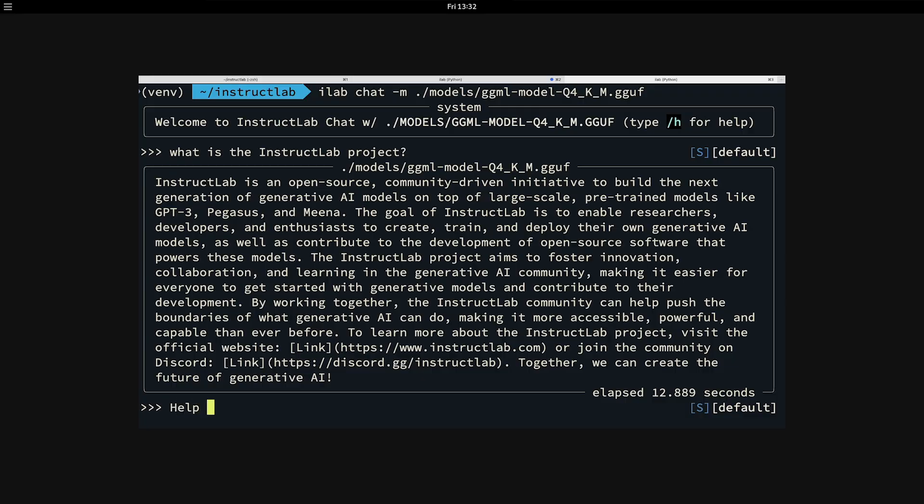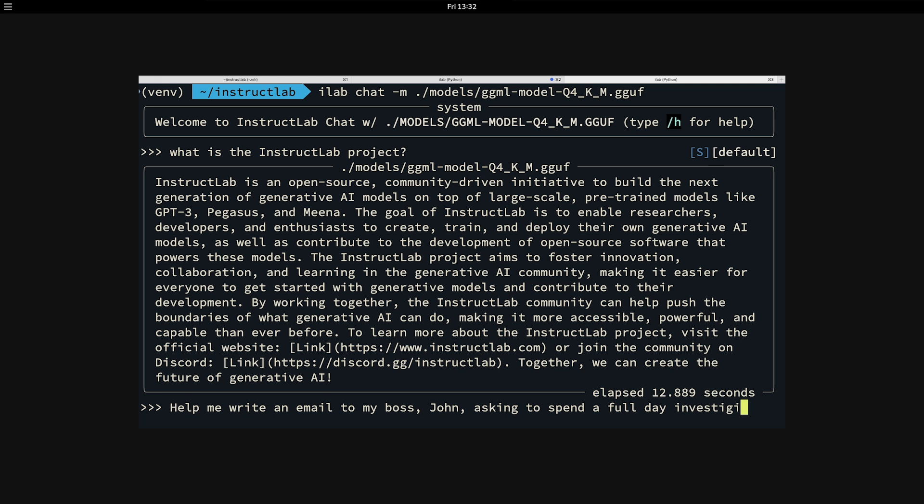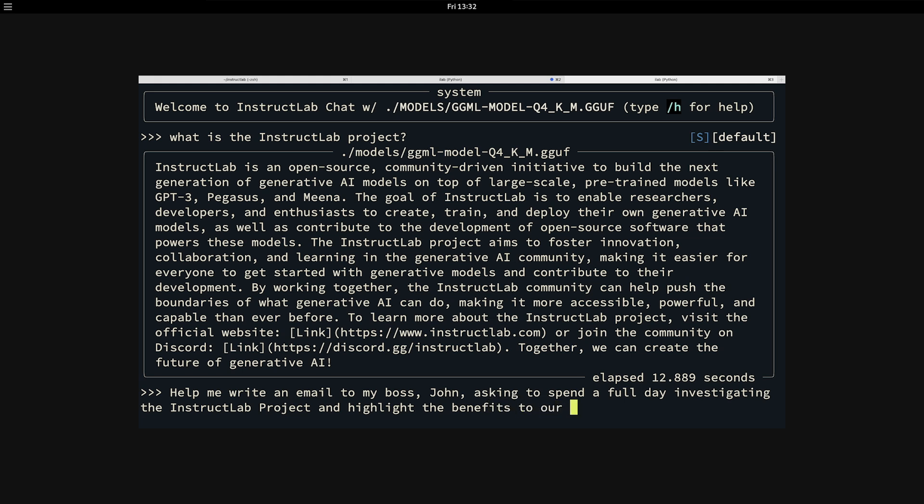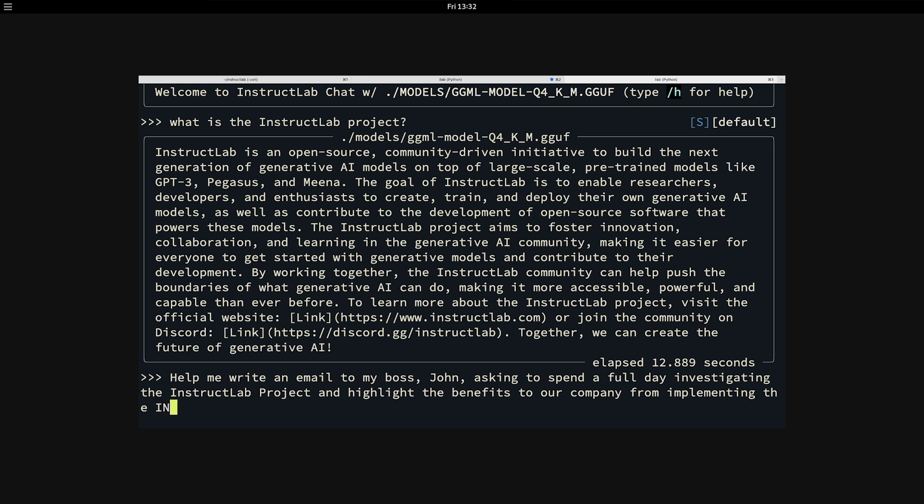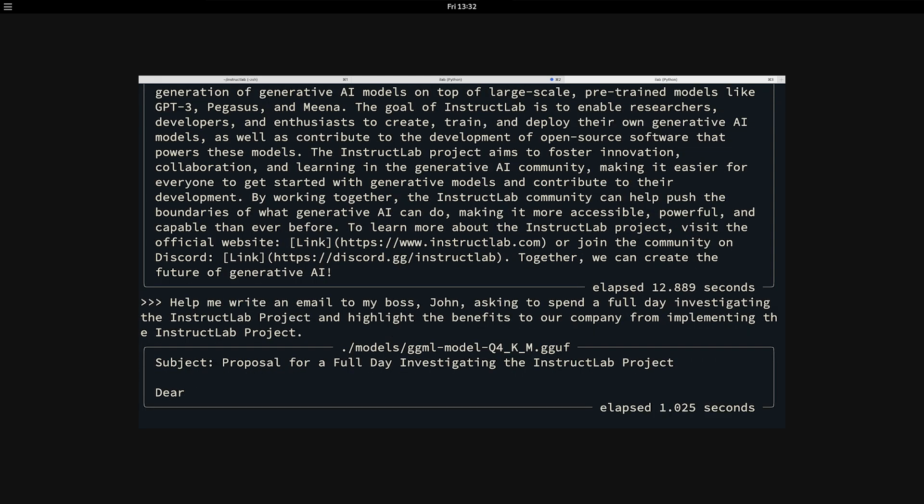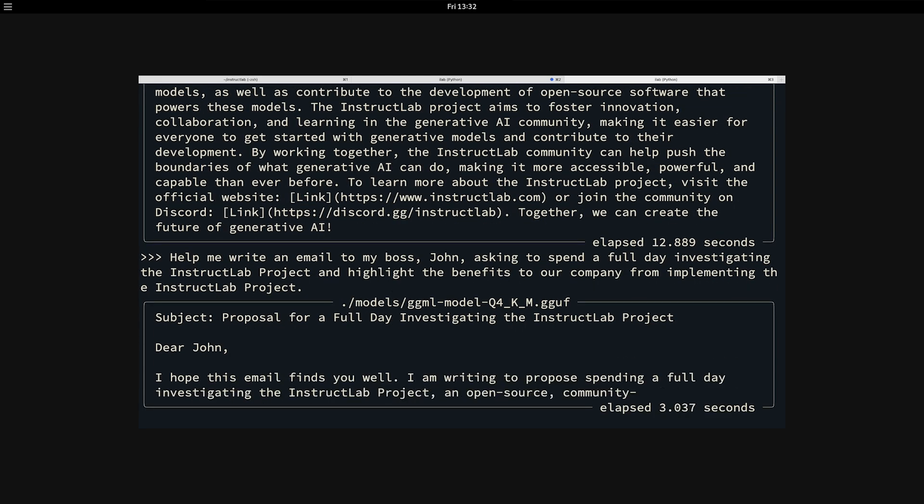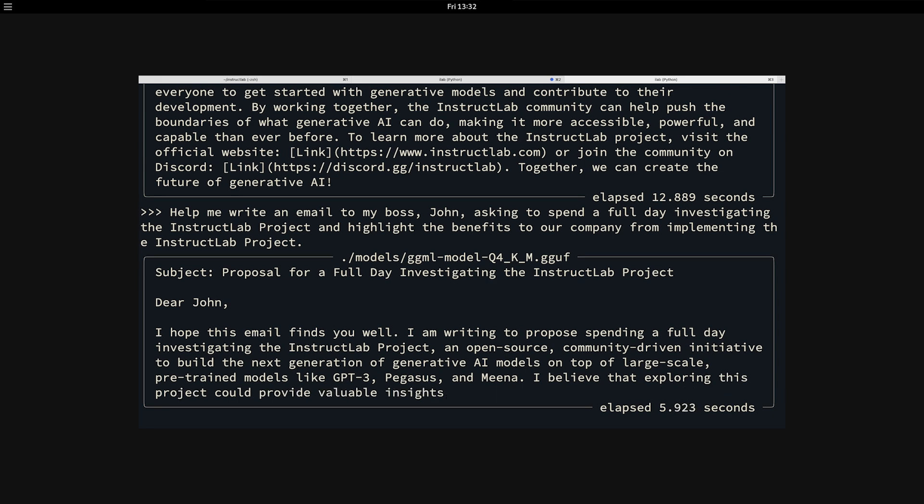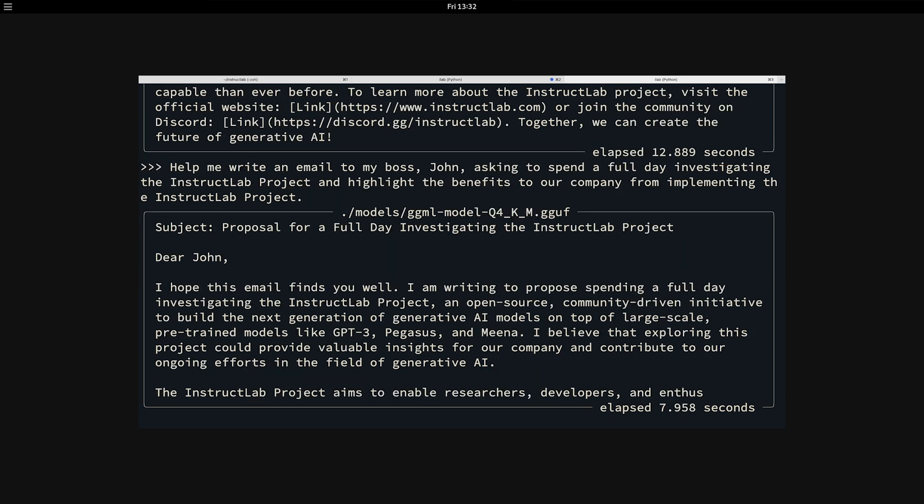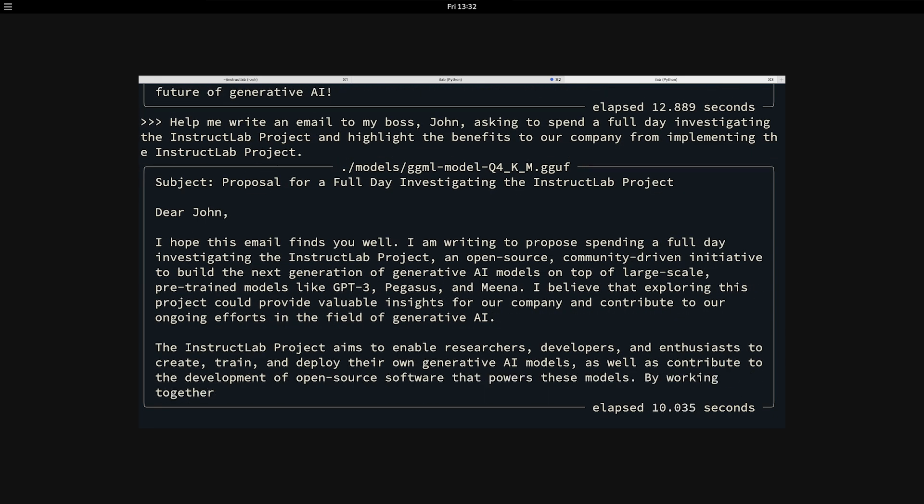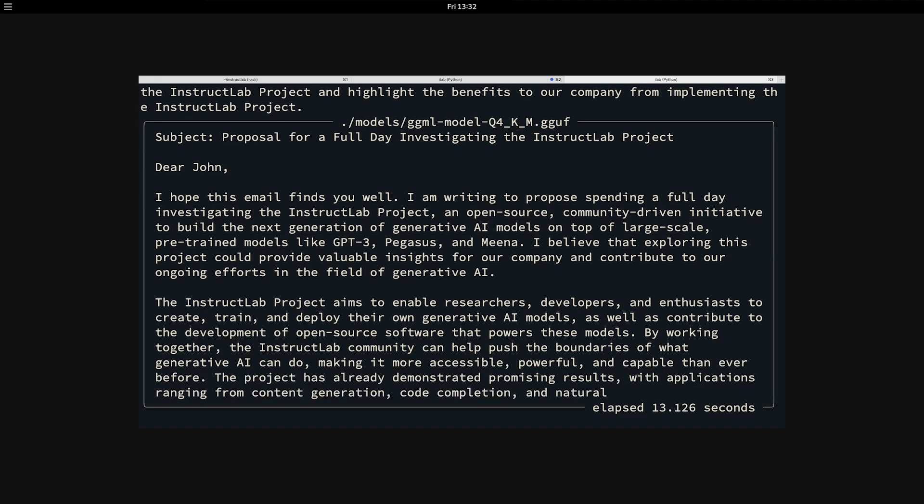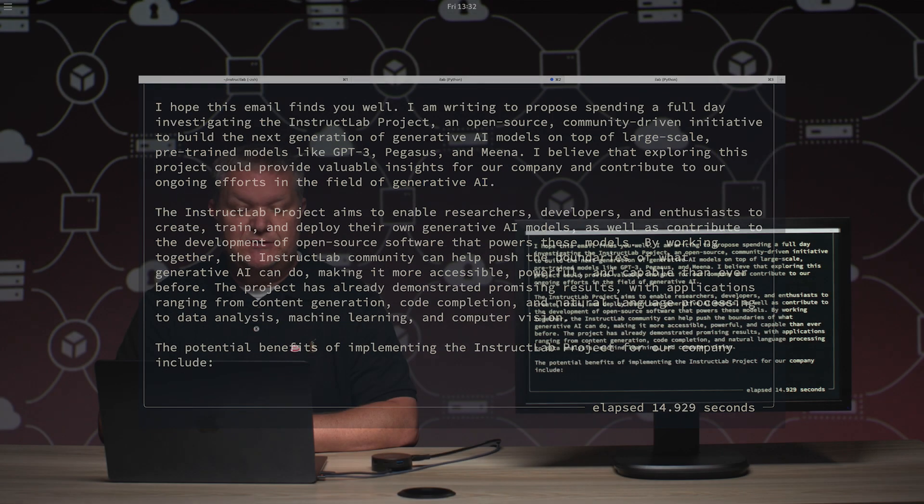I can have the large language model assist me in that task. I can simply say, help me write an email to my boss, John, asking to spend a full day investigating the InstructLab project, and highlight the benefits to our company from implementing the InstructLab project. I simply pass that to the large language model and it is going to help me write this email and highlight all of the benefits that we could achieve from a company and the value we can receive from having our own purpose-built large language model for our specific use case.